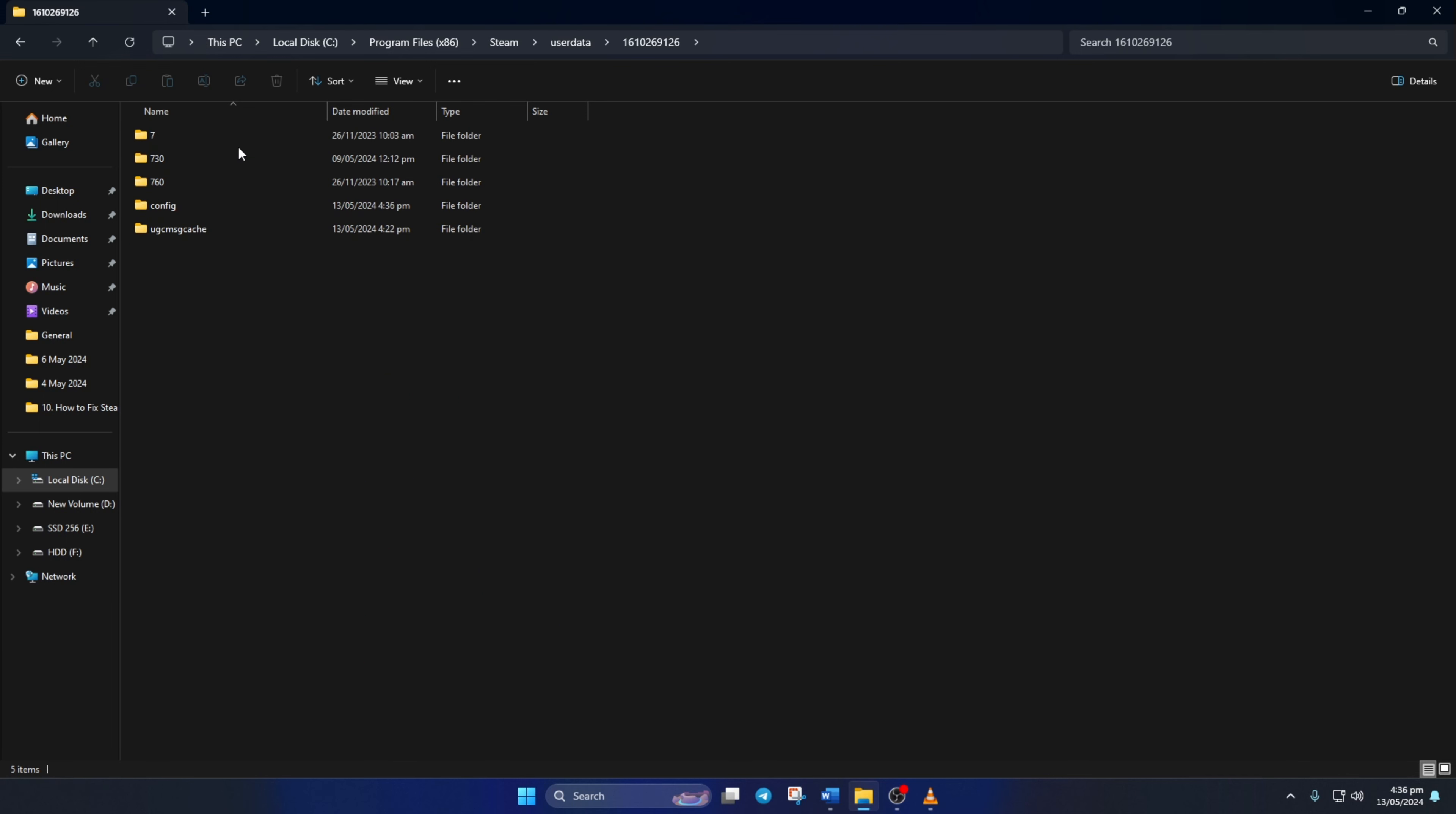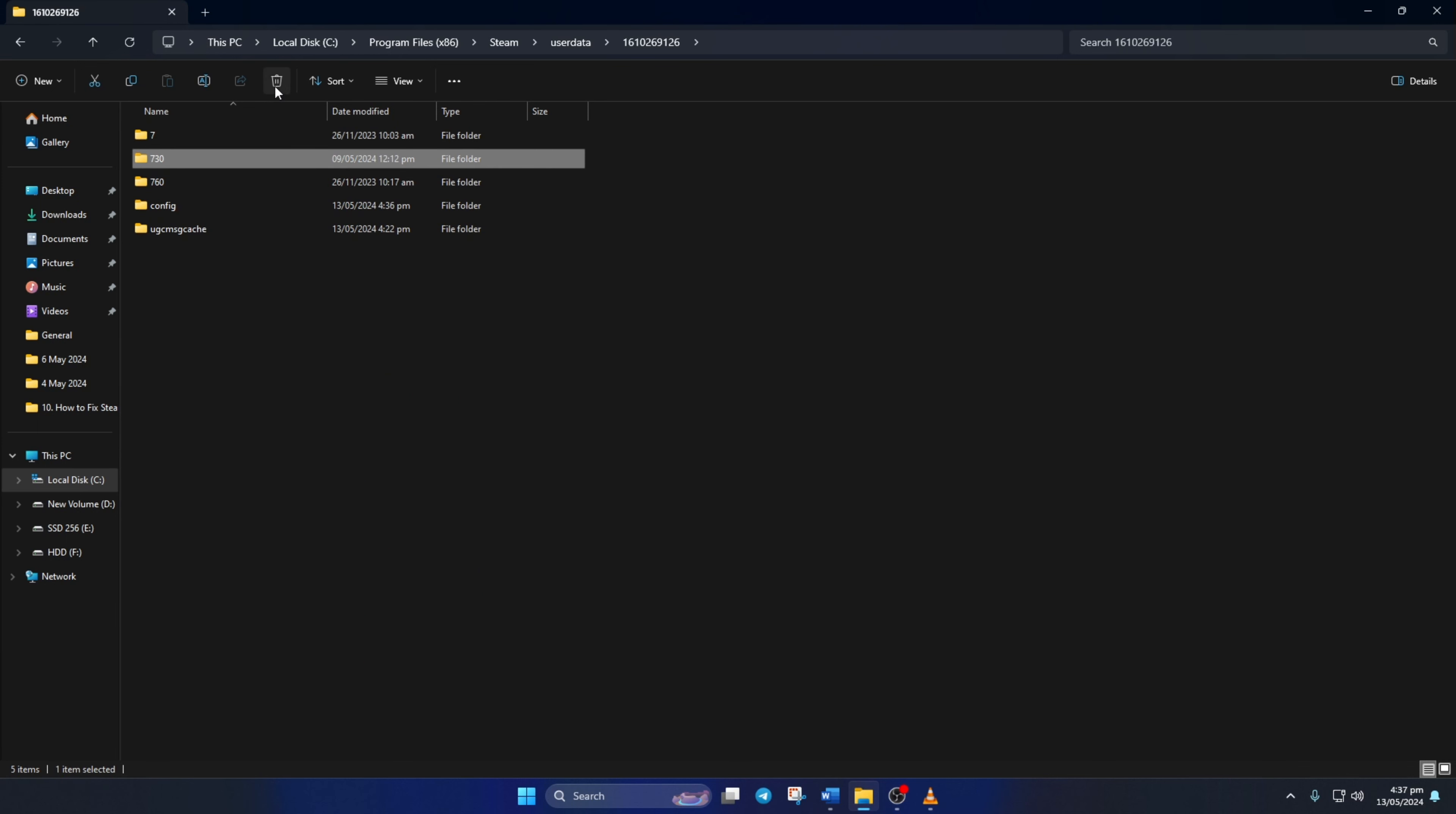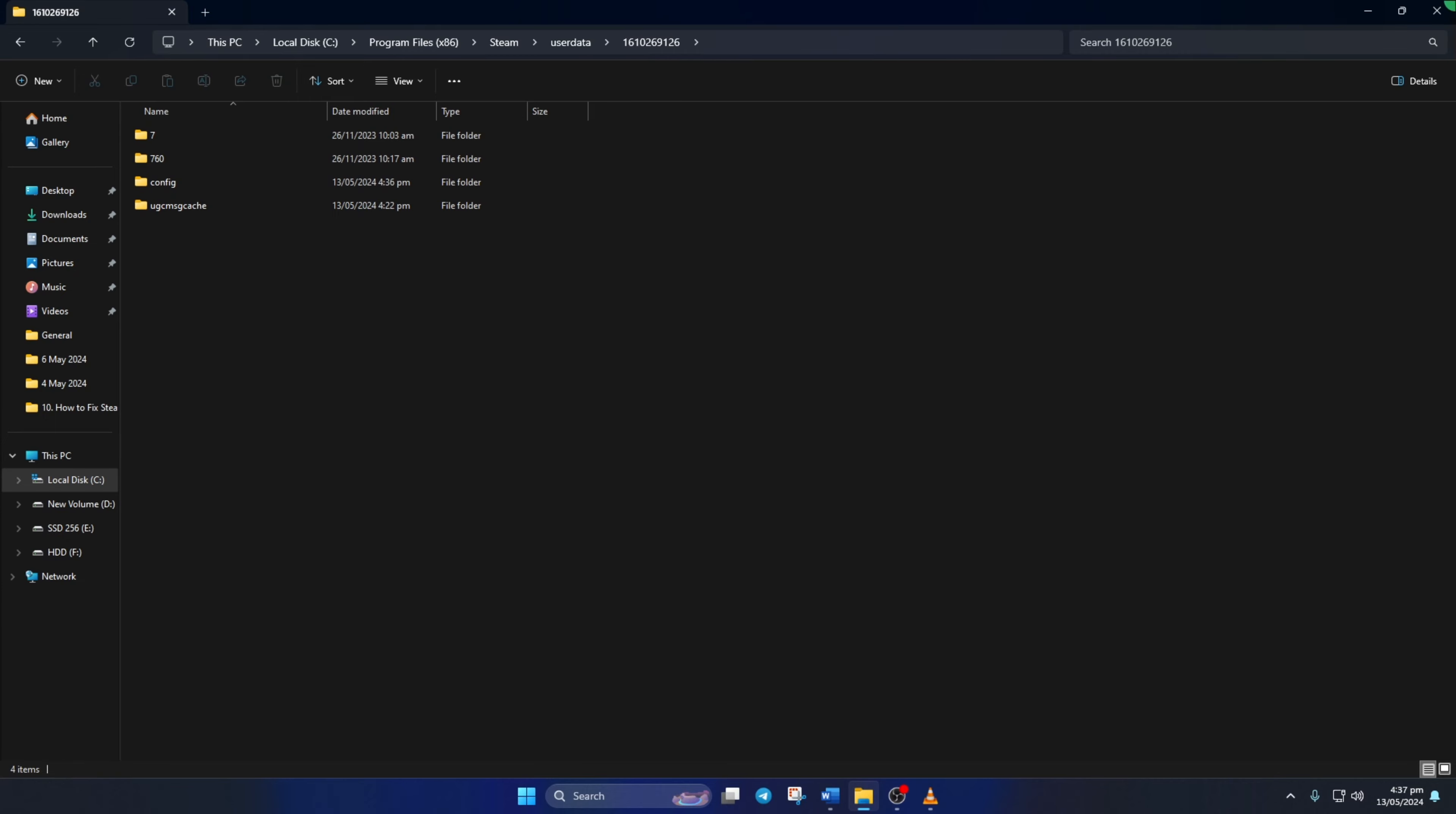Now, from here, delete the 730 folder and close the window. And move on to the next step.